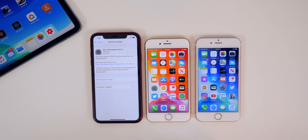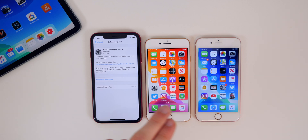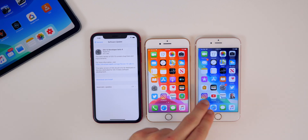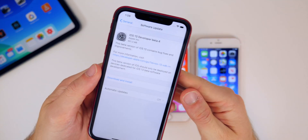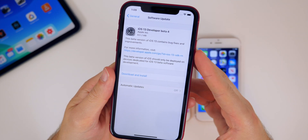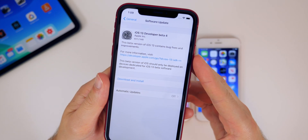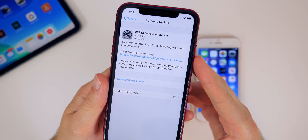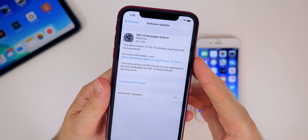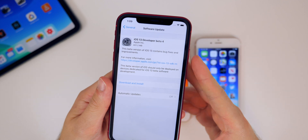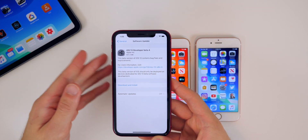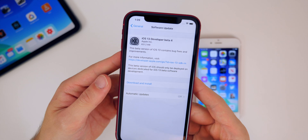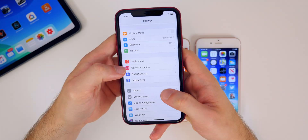I did install iOS 13 beta 4 on my iPhone XR, my iPhone 6S, and my iPad Pro. You can see the size of the update varied from device to device — 651.2 megabytes on my iPhone XR, and about a gigabyte on my iPad Pro, but of course that size will vary for you.